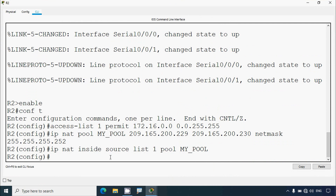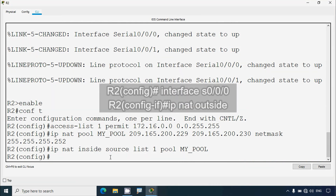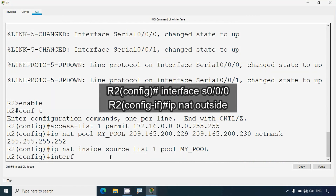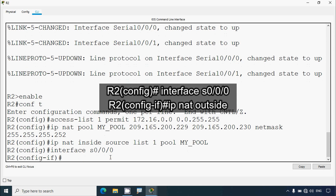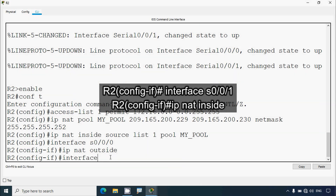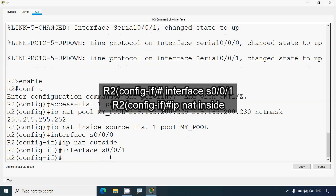Coming to the configuration, we go to interface Serial 0/0/0 — this is outside — and give: ip nat outside. Then we go to interface Serial 0/0/1 and give: ip nat inside.